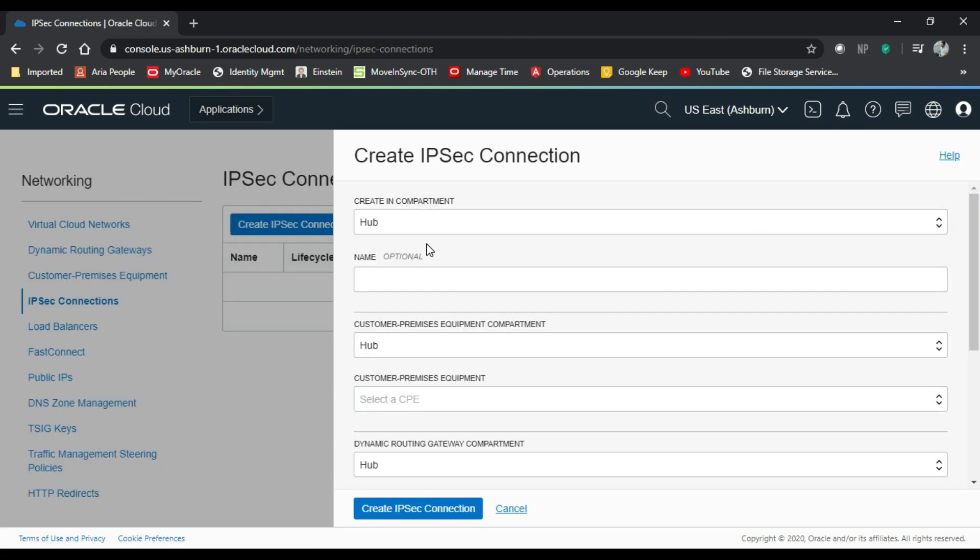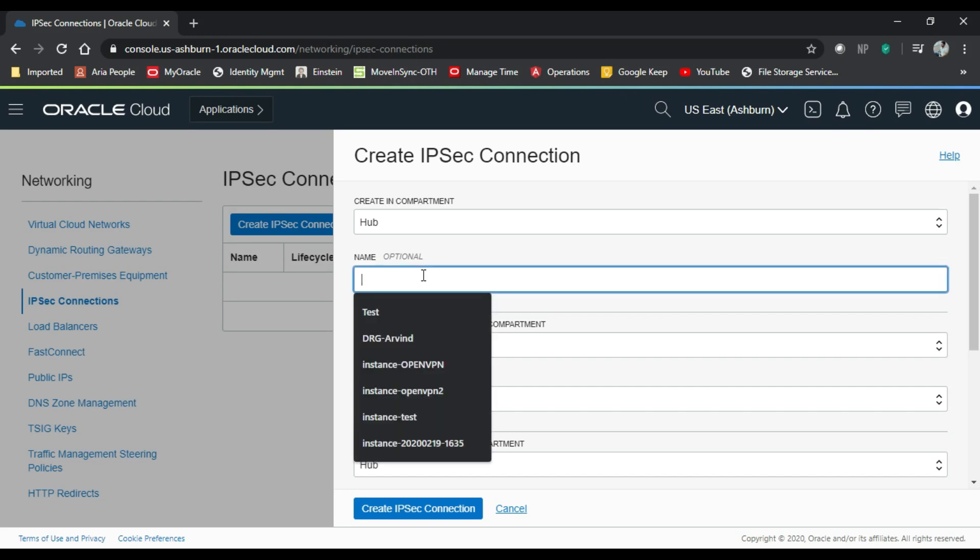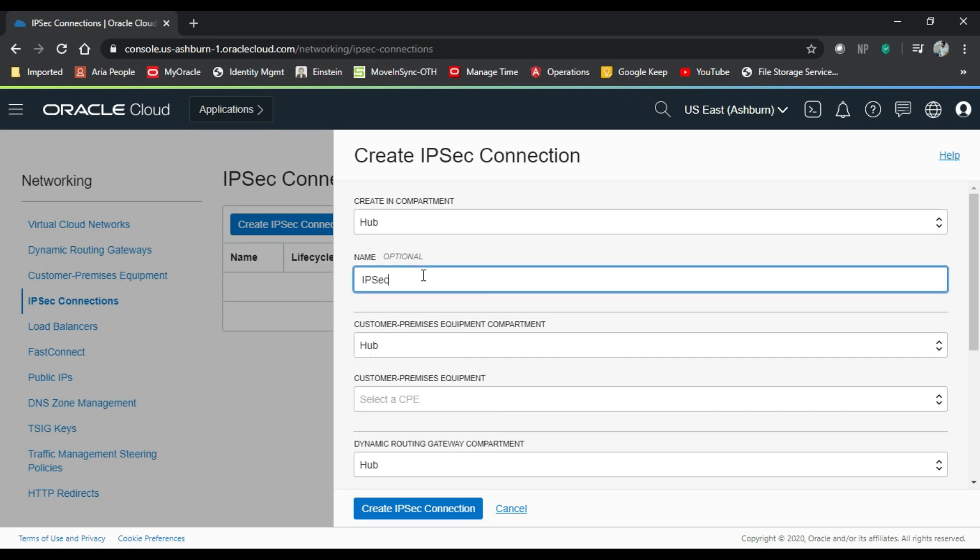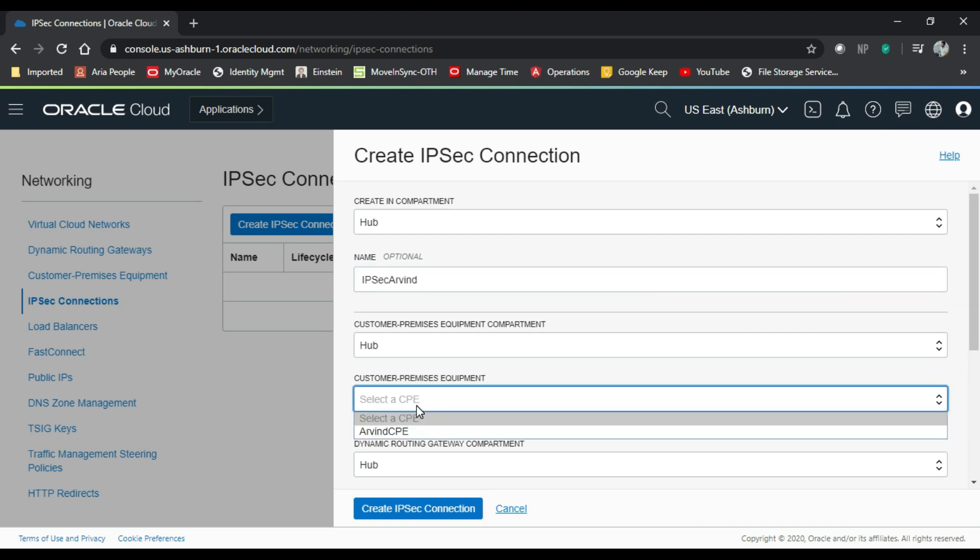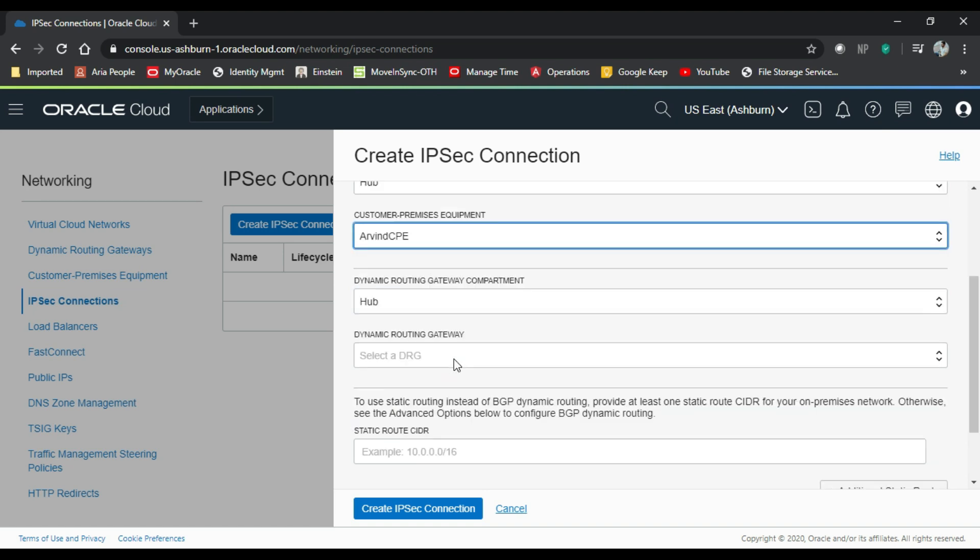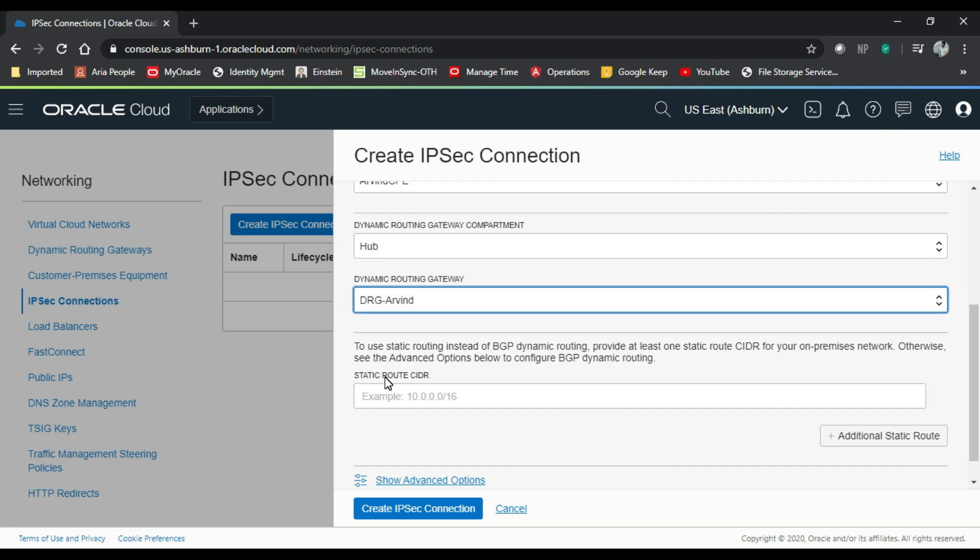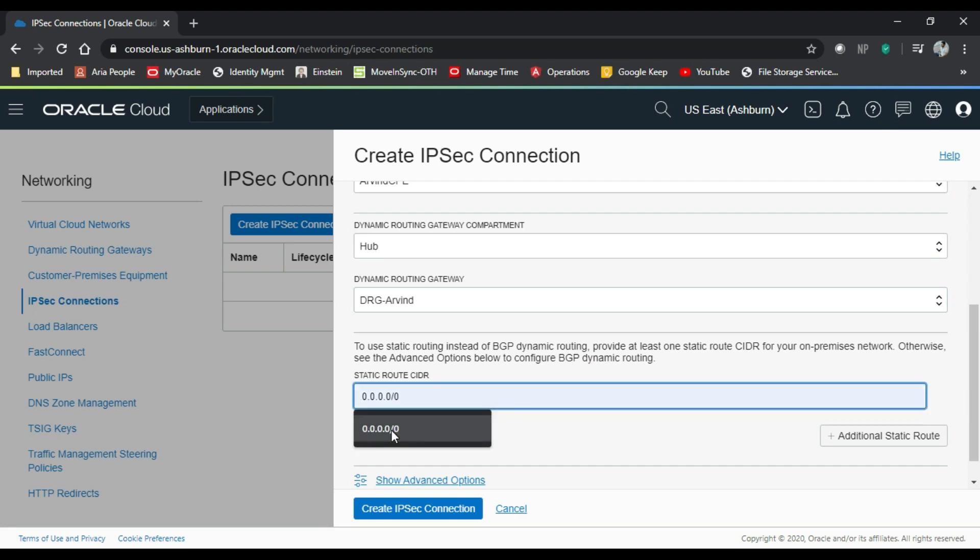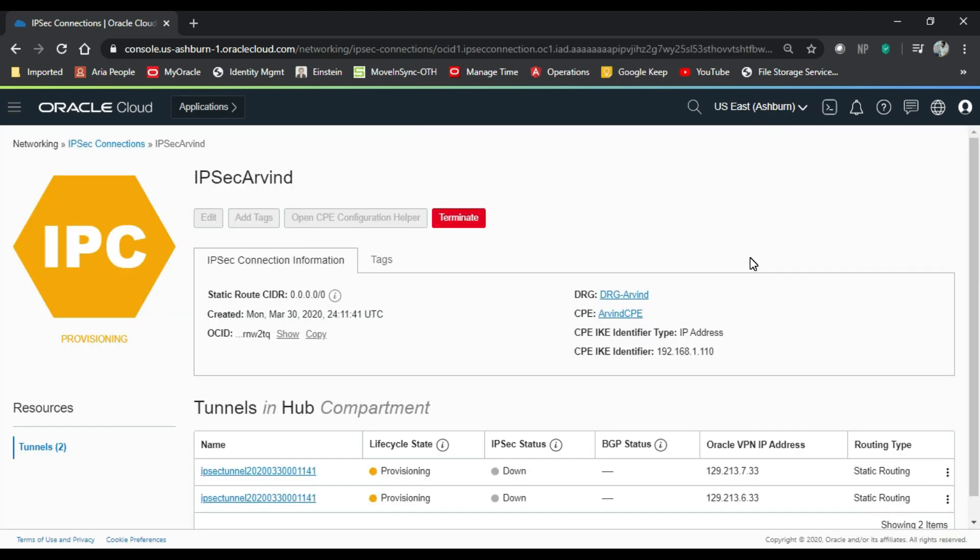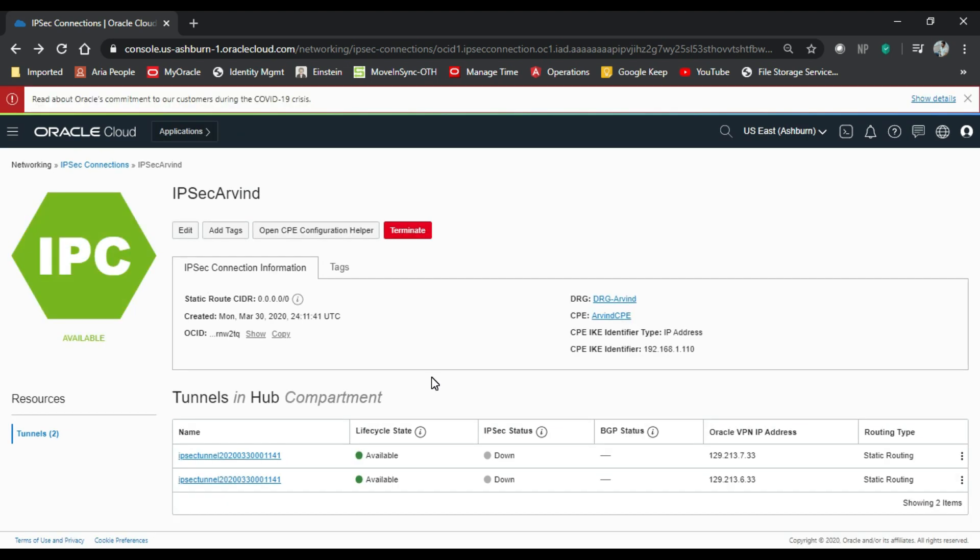Now we will create the IPsec connection. So the first thing I'll give a user-friendly name, IPsec Arvind. Now I'll choose the CPE which I have already created. I will add all the routes to the IPsec tunnel. So let's wait for some time. Let it get provisioned. So this is done.